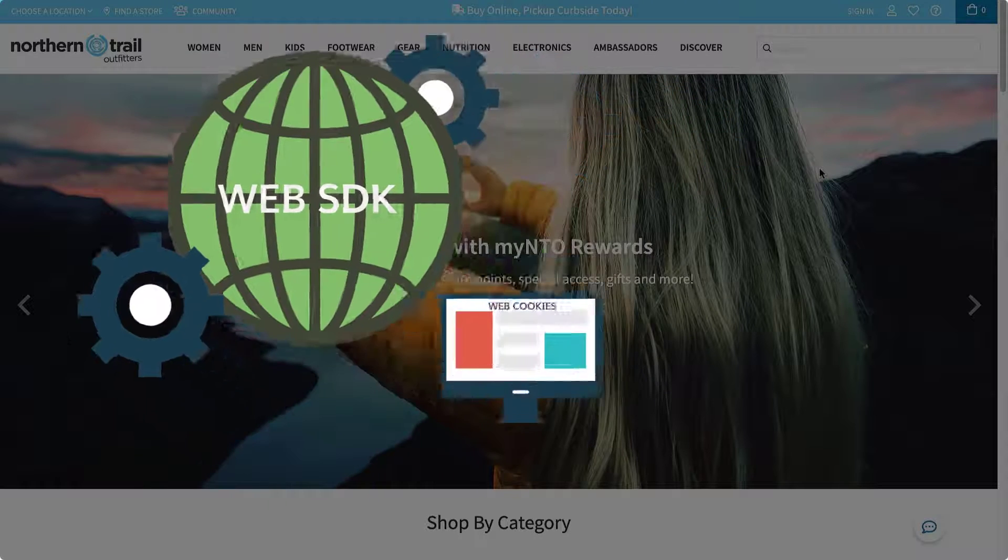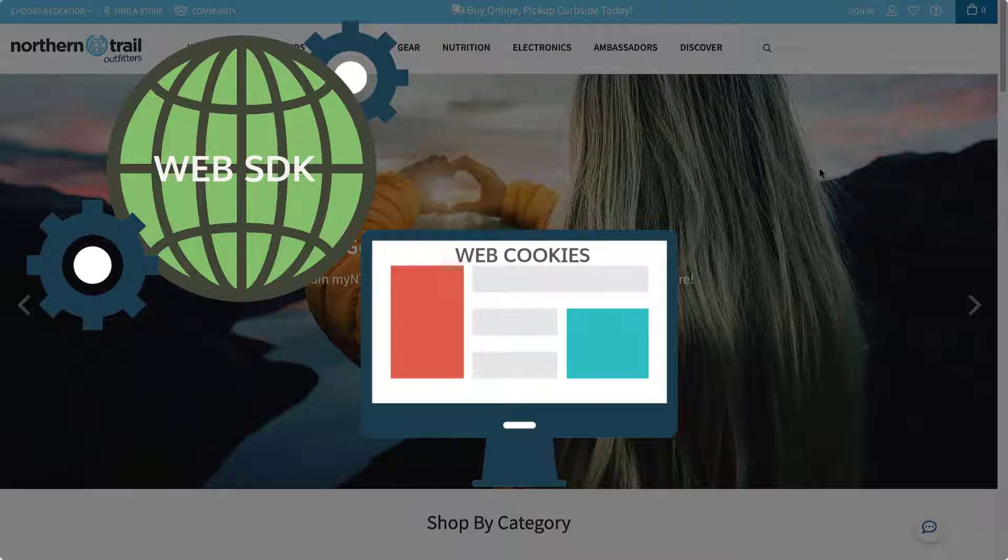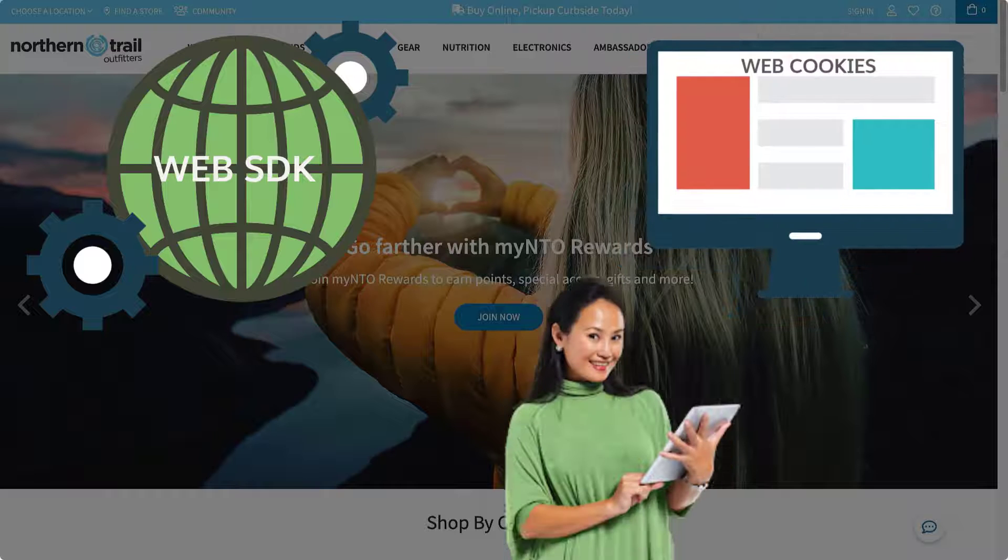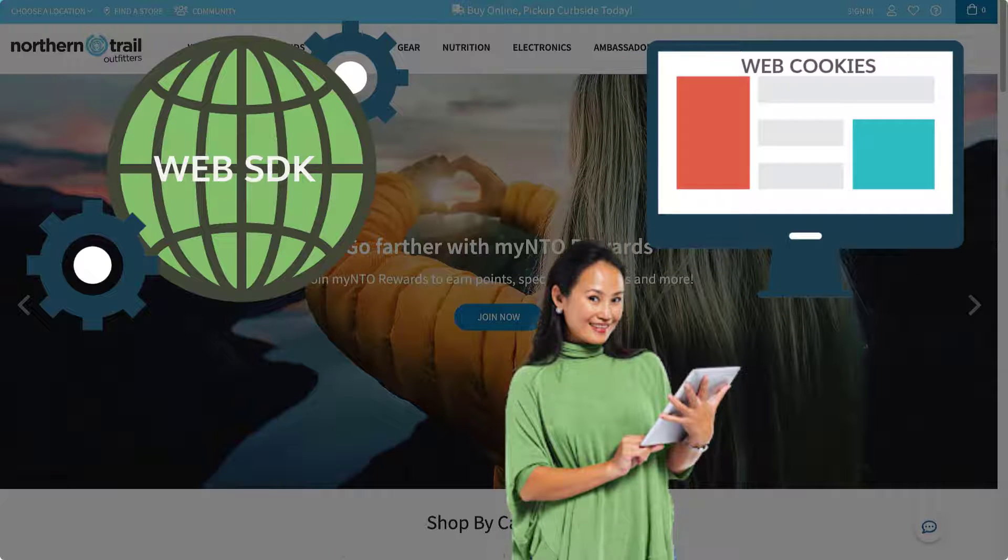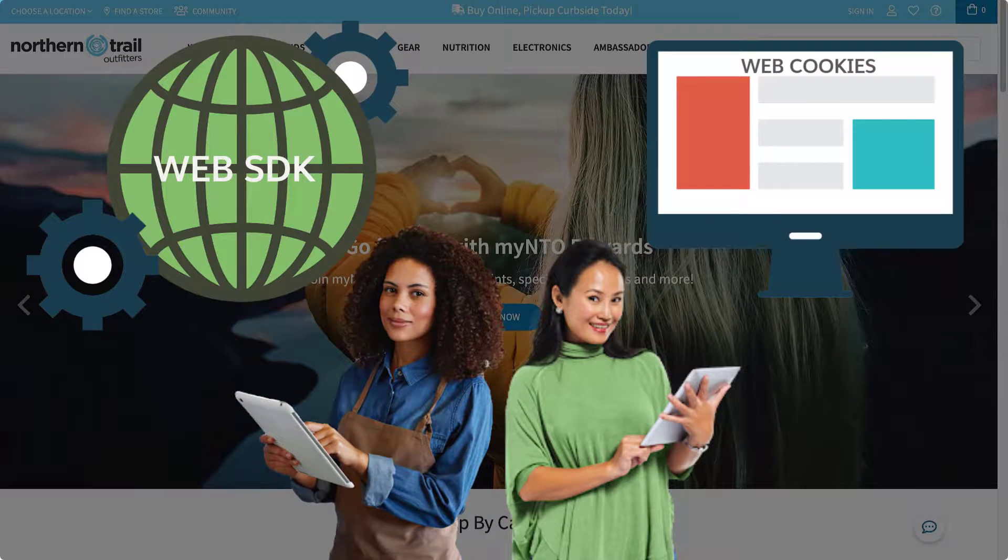Through a first-party cookie, Interaction Studio is able to capture key data elements about an anonymous visitor or a known customer as they interact with your site.